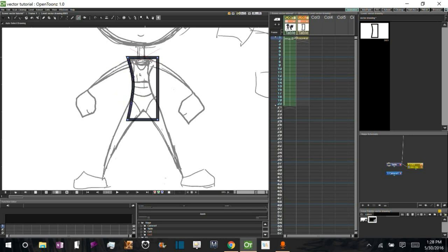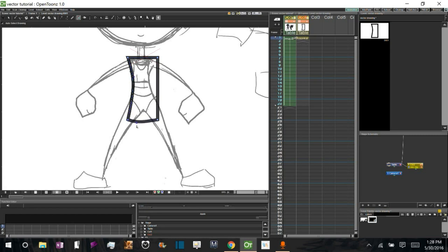Another cool thing you can do is if you hold Alt and click on one of your white Control Points, it will either give birth to these little objects if they don't exist, right?